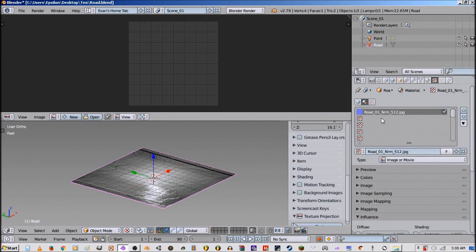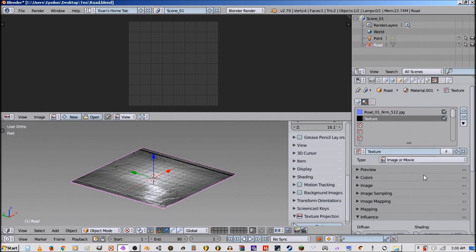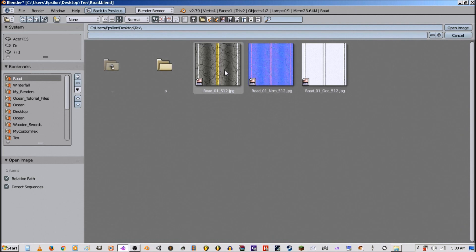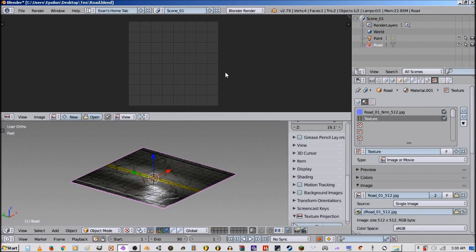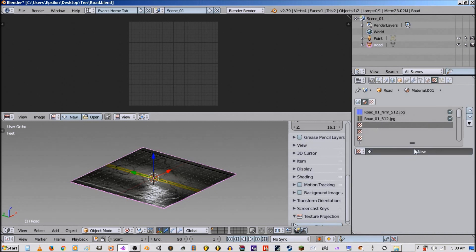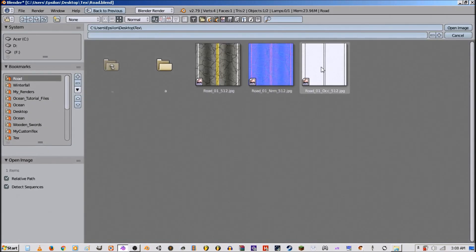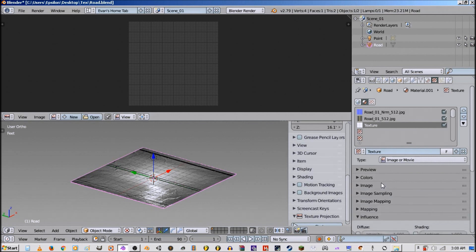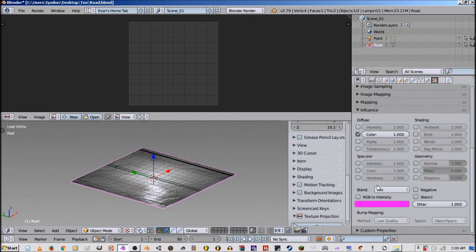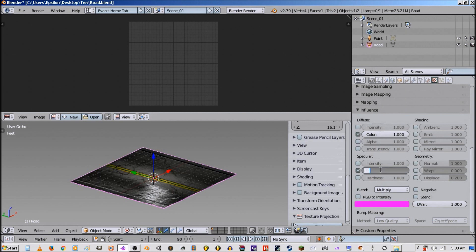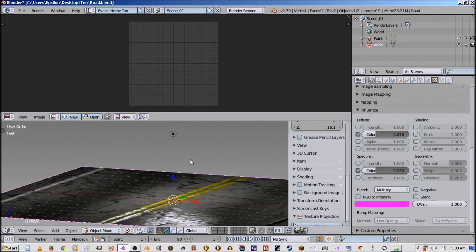Next up we want to add the texture, and next up we can add an occlusion map. Go down to here, select color, set it to multiply, put the values down a little bit. And there we go, that's how we do that.